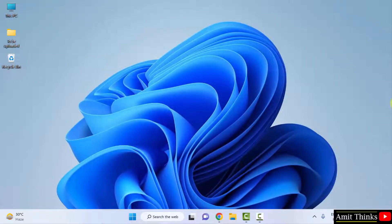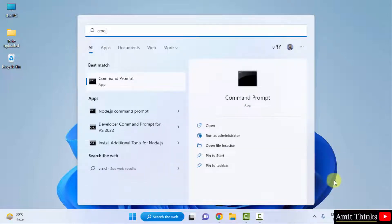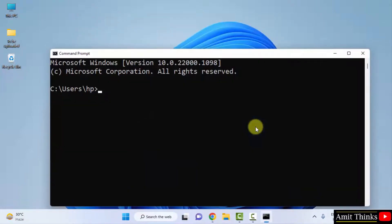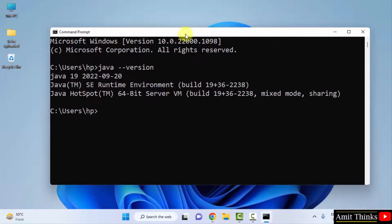Let us verify the Java installation. Go to Start, type CMD, and click Open to open the Command Prompt. Type 'java --version' and press enter. We have successfully installed Java 19. Let us close this.